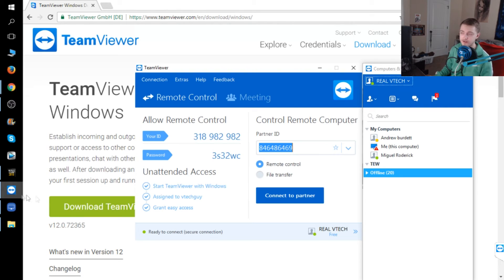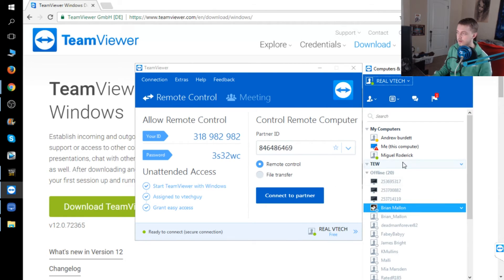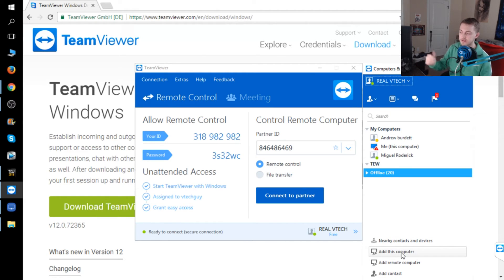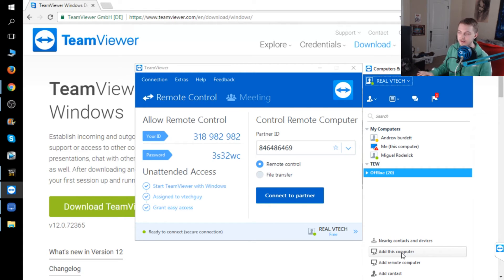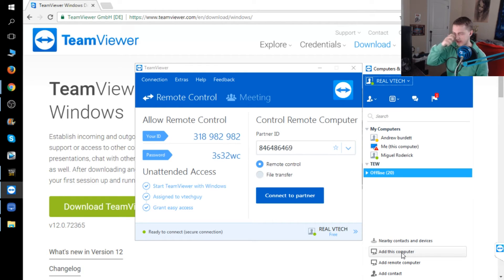Once that's installed, you'll make your account for TeamViewer. It will give you all your information — your ID and password and everything. You probably want to make a folder, right-click, and you can add this computer and your ID. The password does change by the way, every time you open it back up, so you can try connecting but it won't work that way. I'll get into this in more depth in another video about how to play multiplayer.